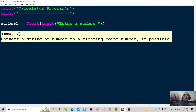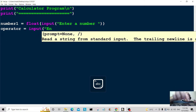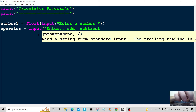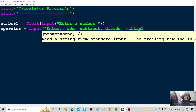Now we're going to use another variable called operator. Operator is equal to input, with a prompt asking the user to enter one of: add, subtract, divide, or multiply.